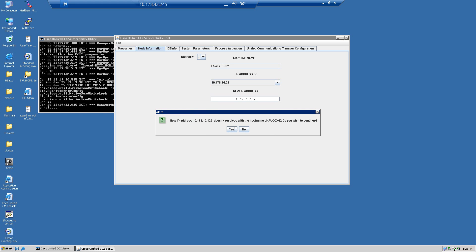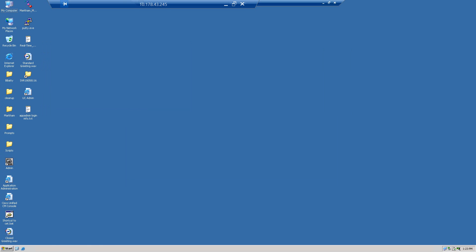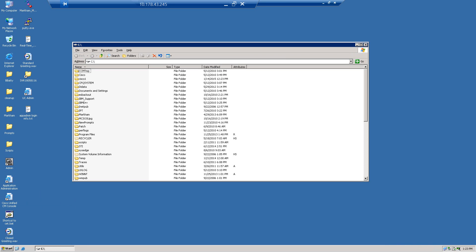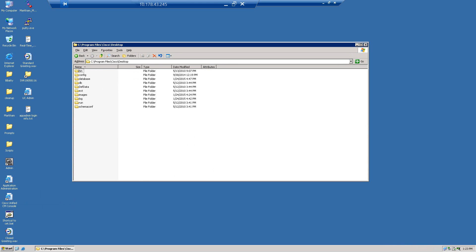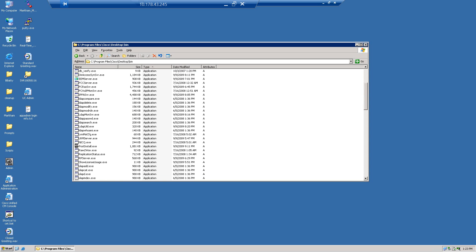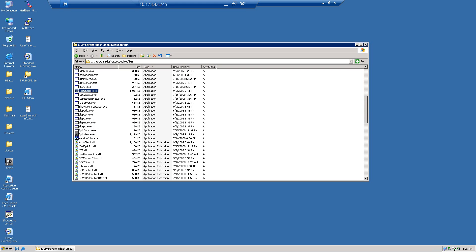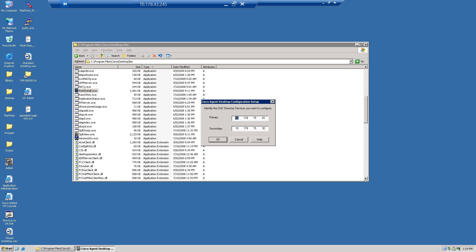And then lastly I want to run the post install. So we'll go back to Program Files, Cisco Desktop, go to the bin and run post install.exe. We're changing the IP address of UCCX — the primary is going to become .121 and the secondary is going to become .122.